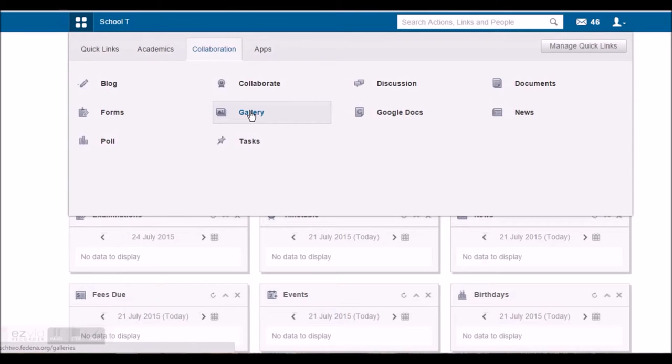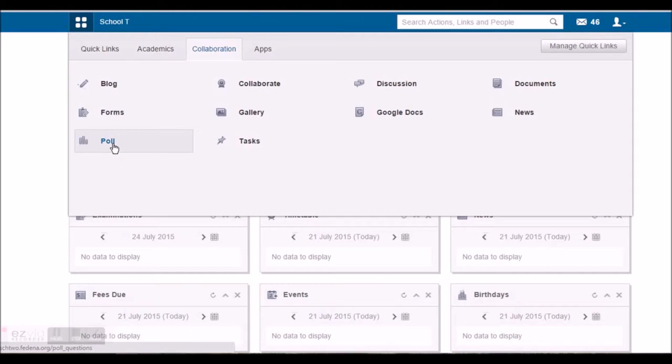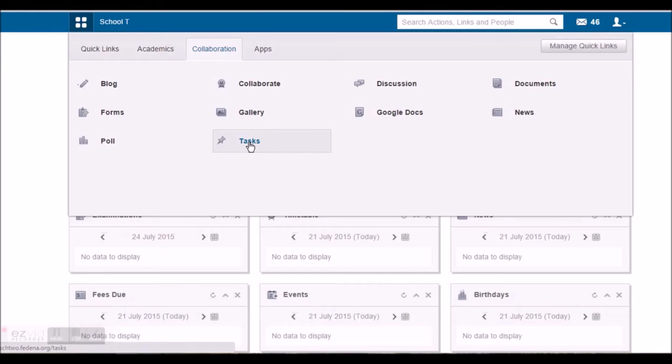He can view the photos that are uploaded by the Fedina administrator. He can also check his Google Docs if he's logged in using the Google account. He can check the news as published by the Fedina administrator. He can also participate in polling activities and view the result, and also the tasks that are assigned to him.